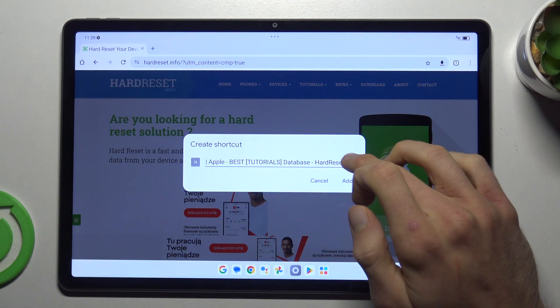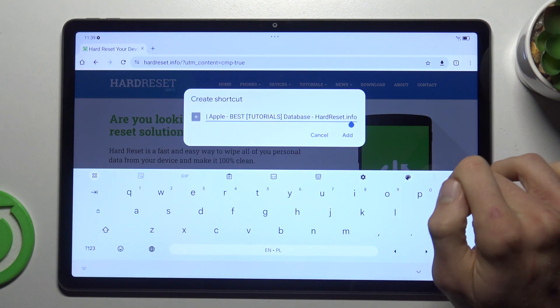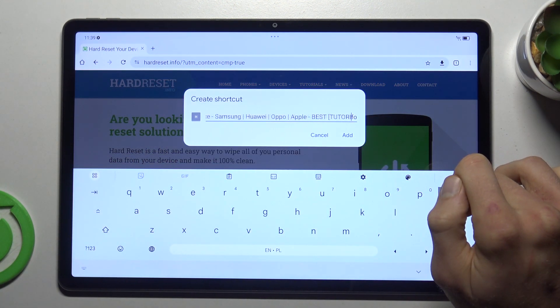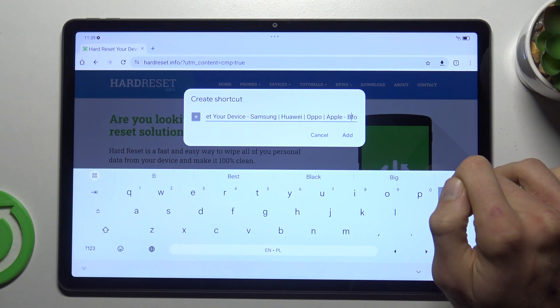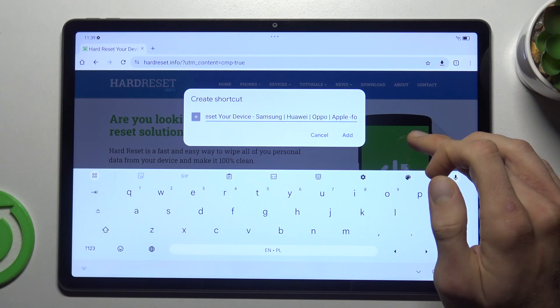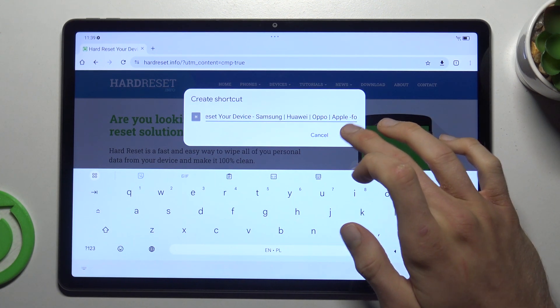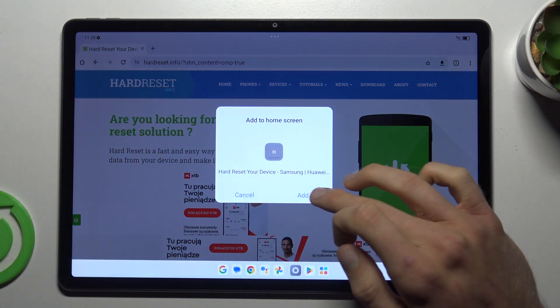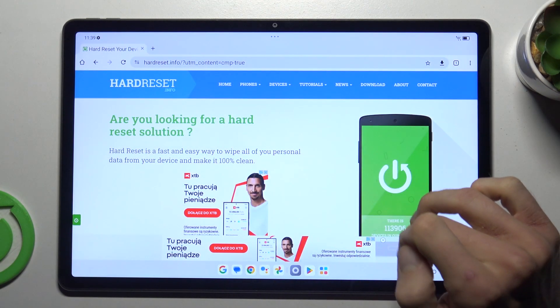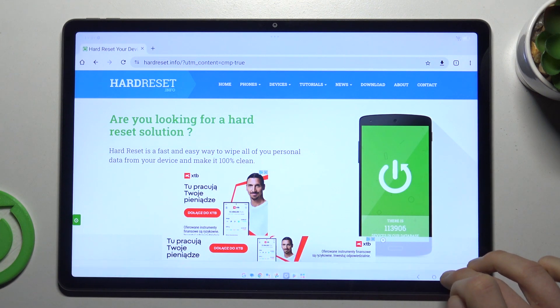In this part you can customize the name of your shortcut icon — you can delete something, delete all, write something new that you need and prefer. After you customize it, press 'Add' and 'Add' again to confirm it.